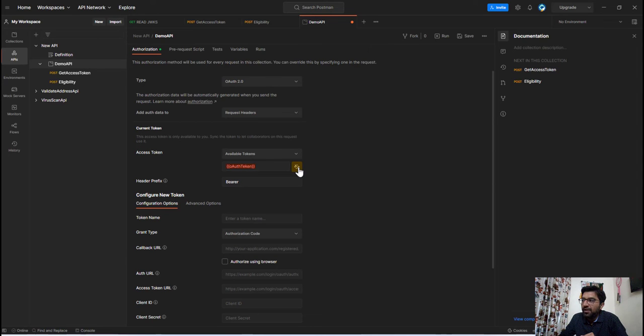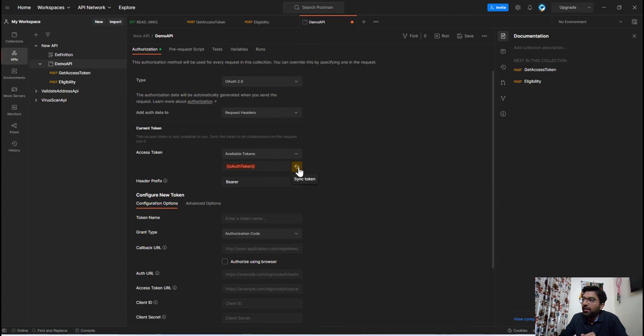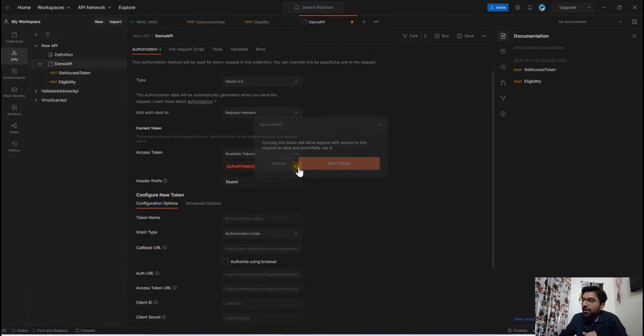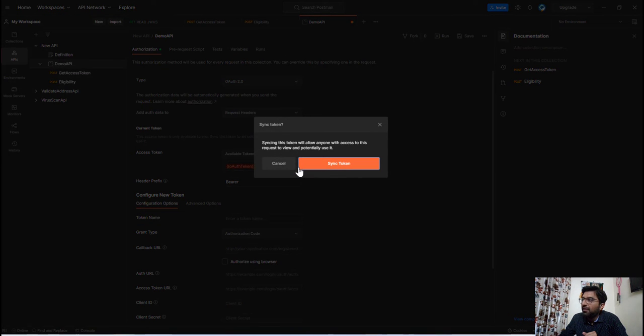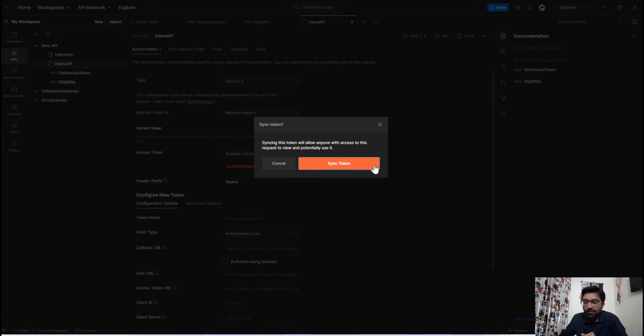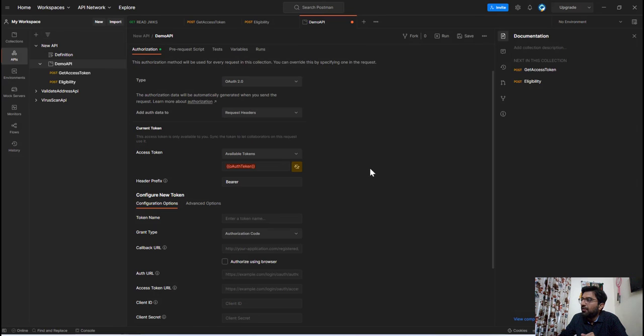Now here you can see the sync token button. Now the usage of this button is if you want to sync this particular OAuth token with the Postman cloud then you need to click on this button which will ask you whether you want to sync this token with the Postman cloud or not. In our case we will not require it. So let's not click on that button.